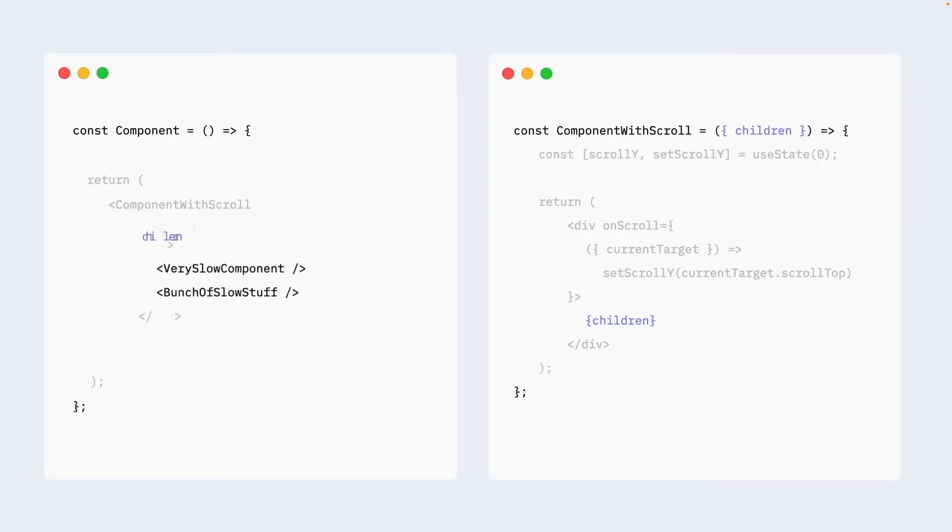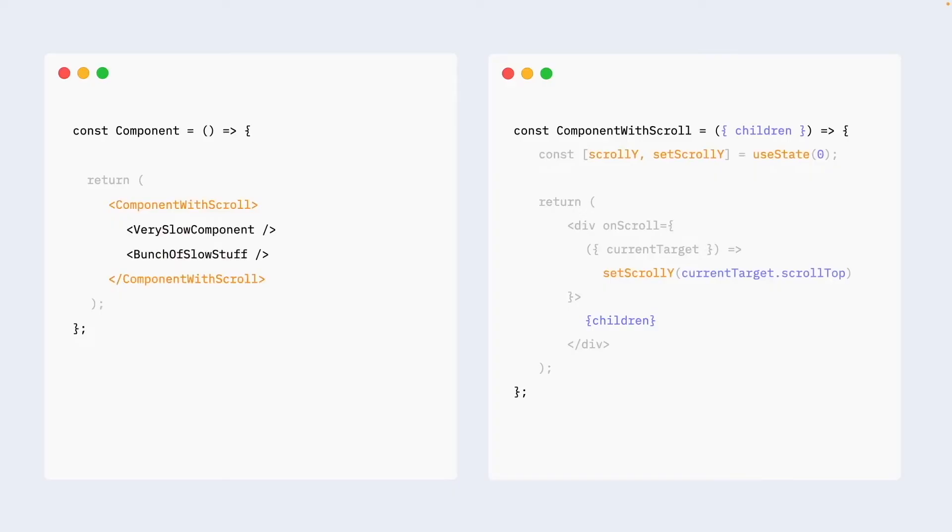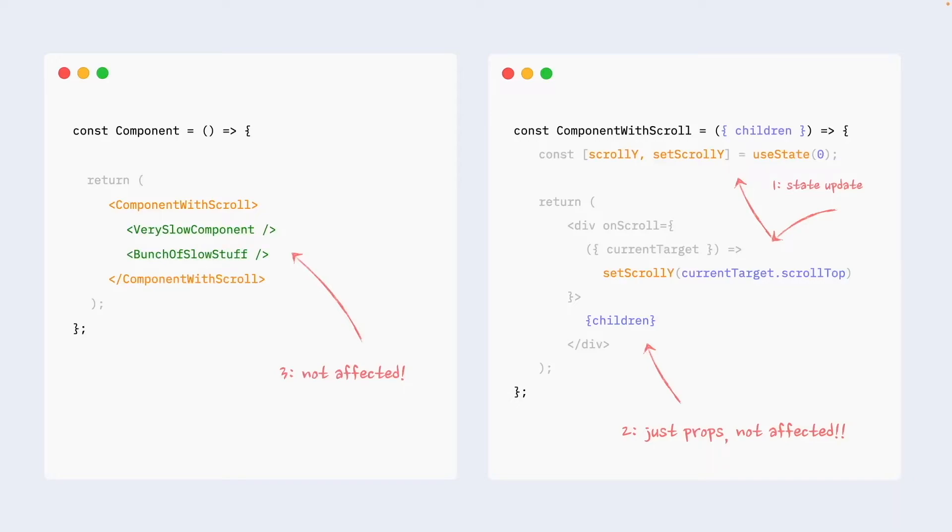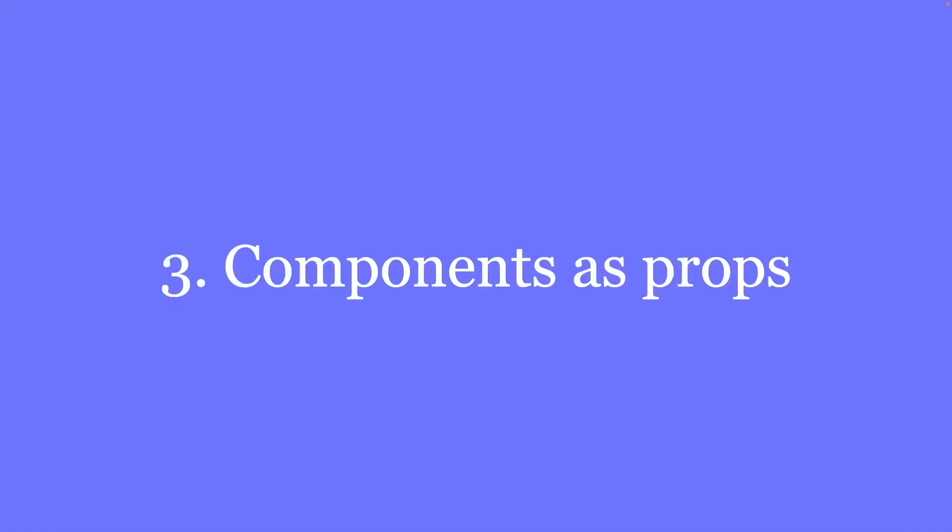So let's revert it back to the nice syntax and take a look at the state-related updates. We again have state triggered. We again have re-renders of everything, but children, as I mentioned, they are just props. They are not affected. And as a result, our very slow bunch of components that sit outside of this component are also unaffected. And to the final trick. Passing components as props.